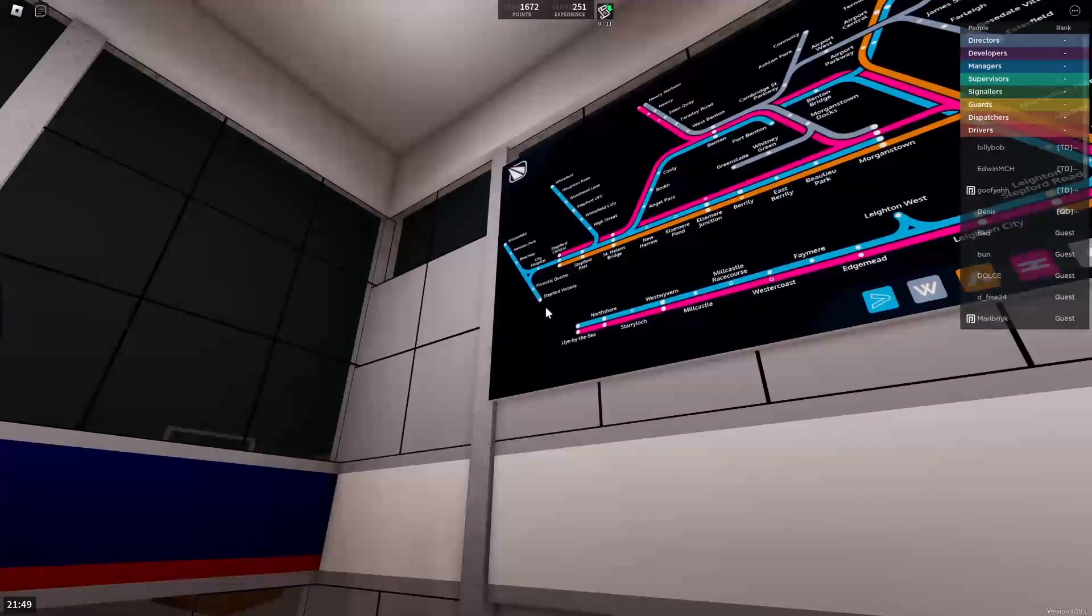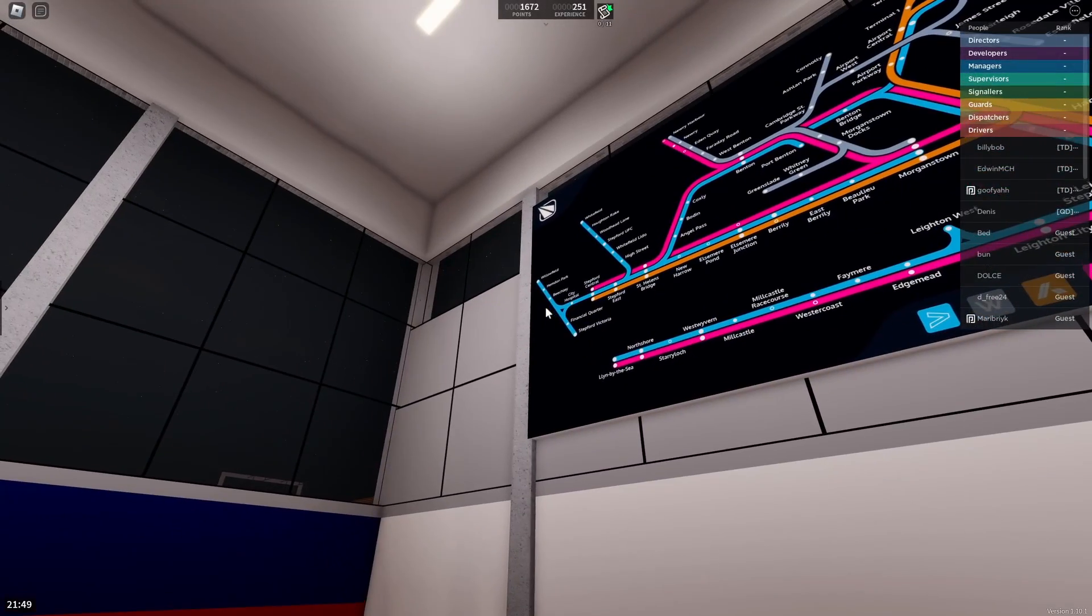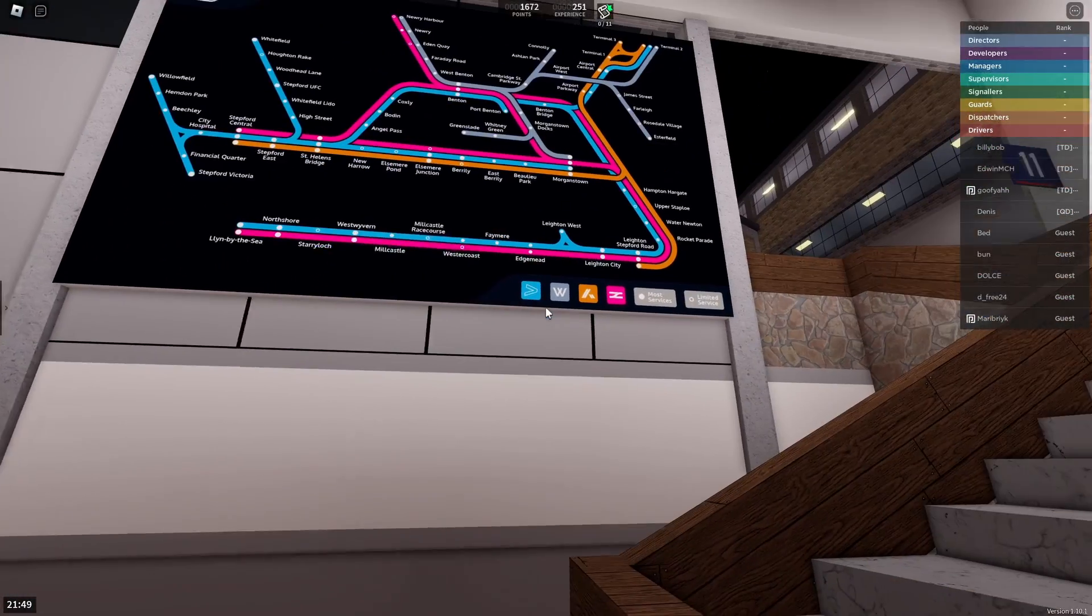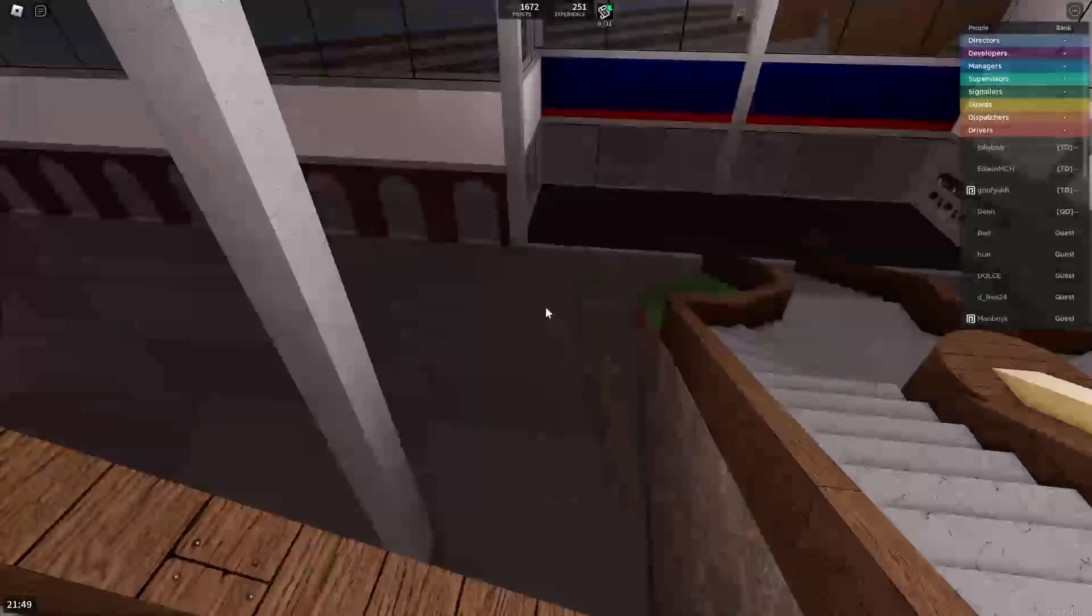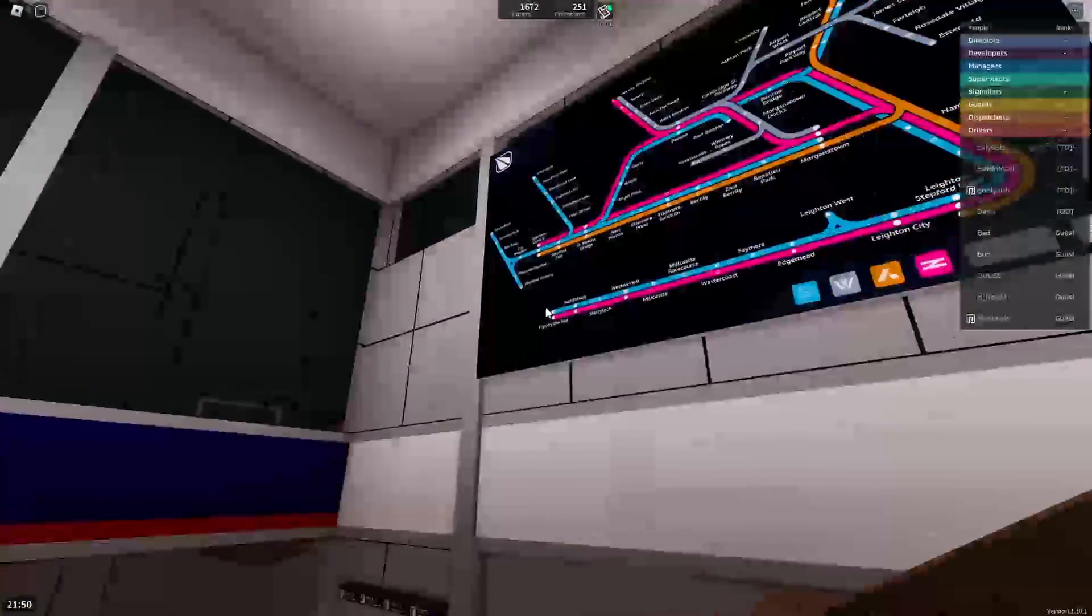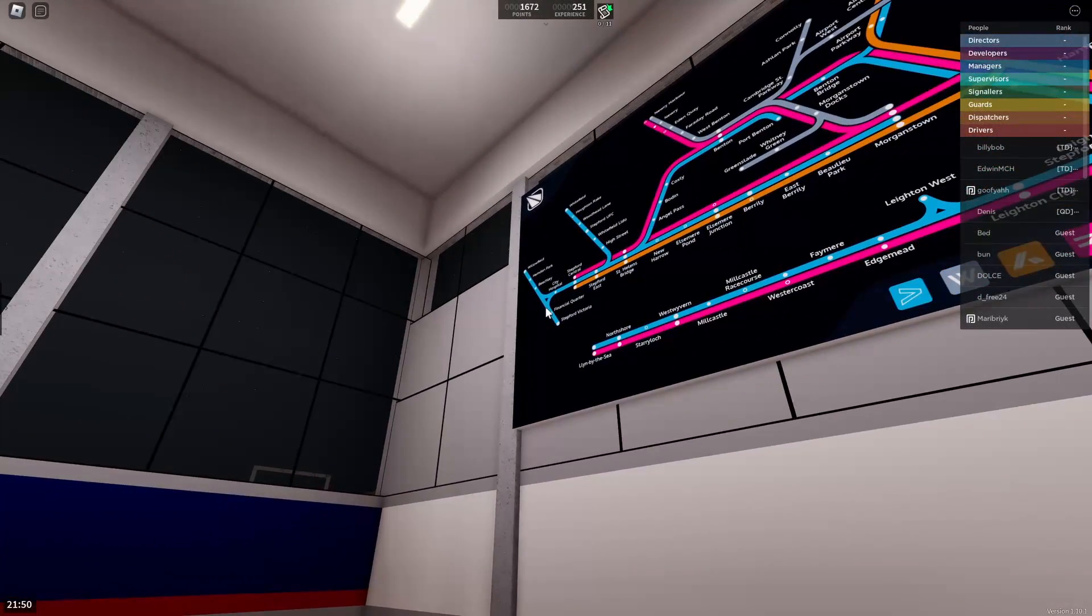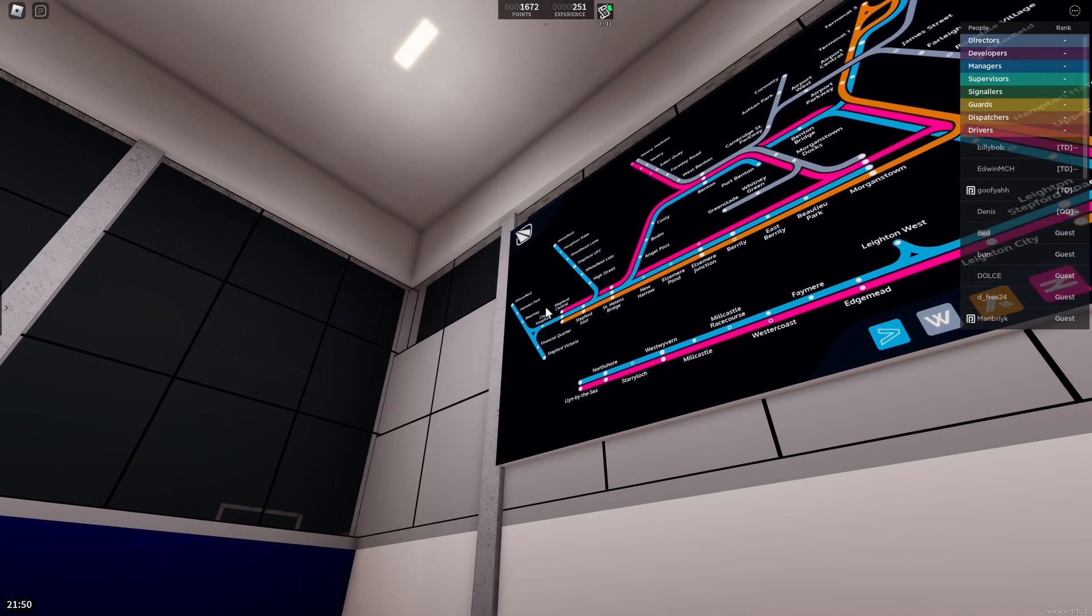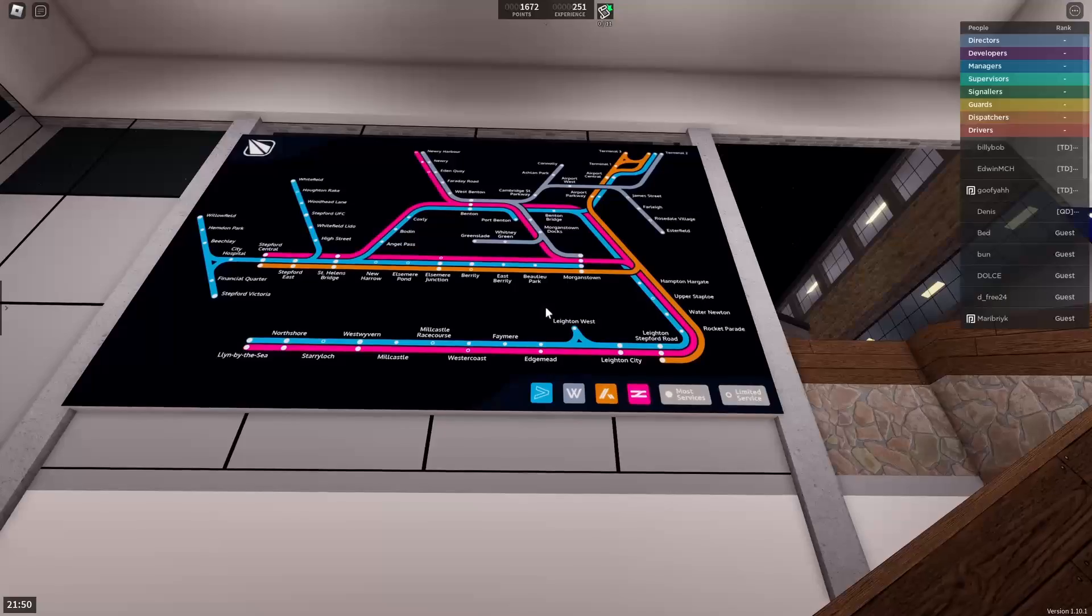So this route starts at Stepford Victoria, where my cursor is, and goes up to Bletchley. All the routes are coming from the comments if I said that wrong, but it's fine. It's the shortest route in the whole game, which I'm wondering why it exists. Who needed that, to be honest?